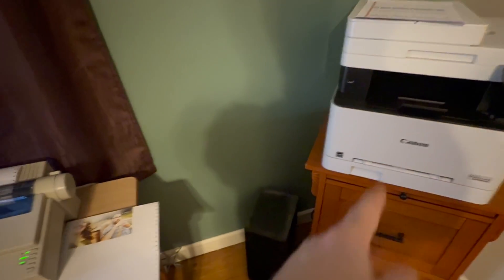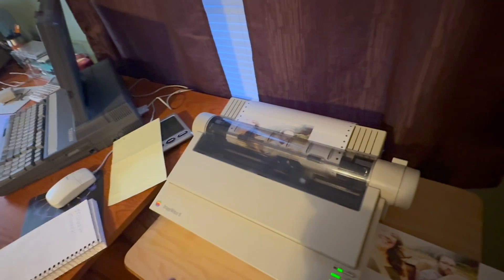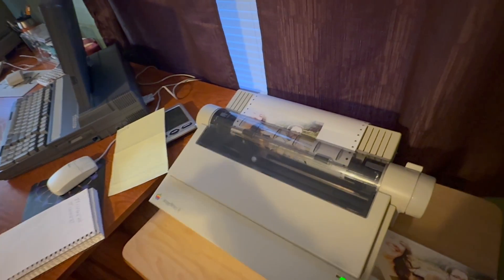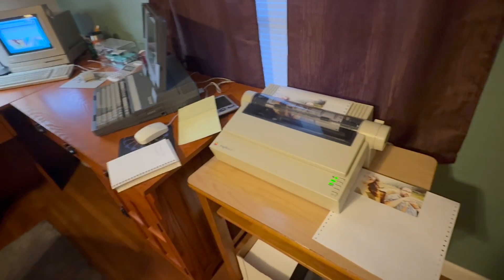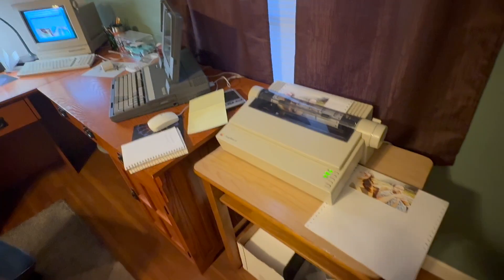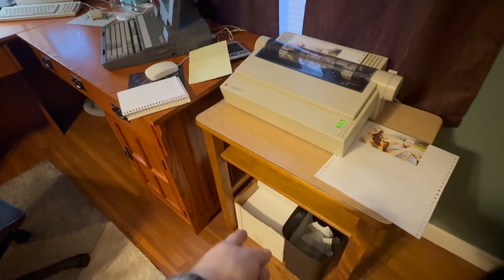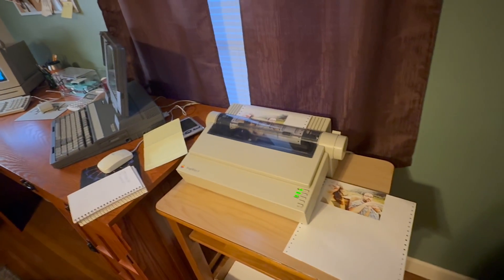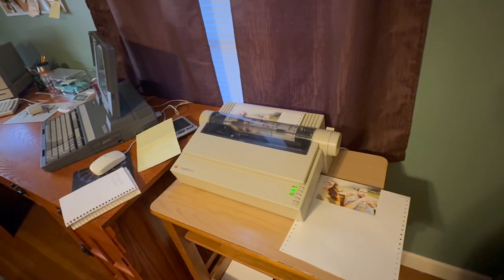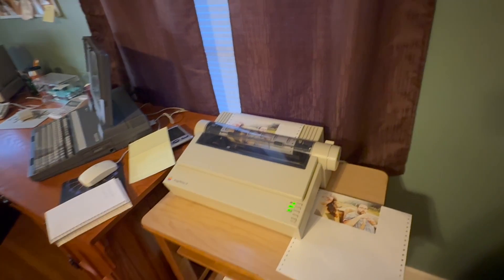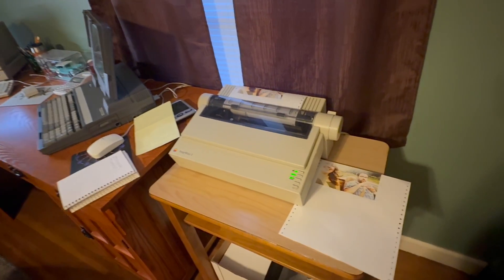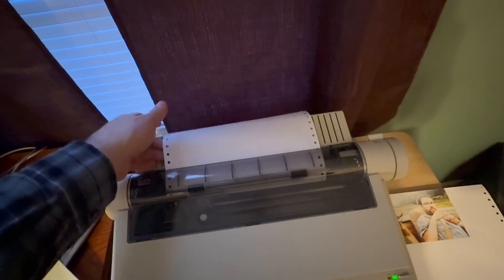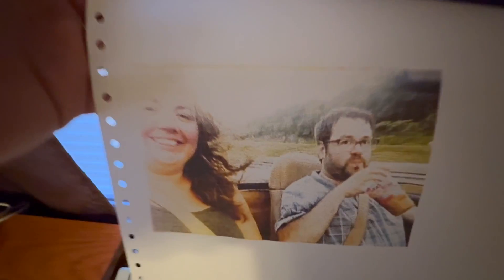I was just at my local Staples, I had to buy a cartridge for this printer here because I'm doing my end of year taxes and stuff. While I was there I went over to the paper section and they had a case, one case of pin feed paper on the shelf, and it was $84. You can still buy it, but it's $84.